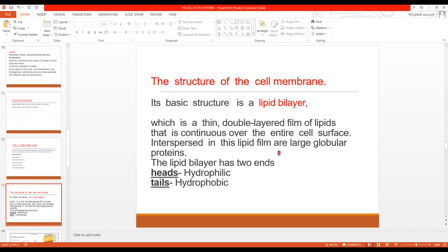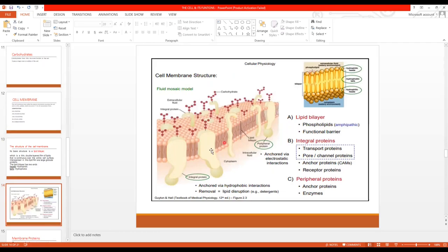The basic structure of the cell membrane is the lipid bilayer — a thin double-layered film of lipid that is continuous over the entire cell surface, with large protein molecules interspersed within it. This lipid bilayer has two ends: heads and tails. The heads are hydrophilic, meaning they are soluble in water, while the tails are hydrophobic, meaning they are insoluble in water. The large structures present between the lipid bilayer are the interspersed proteins.